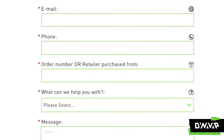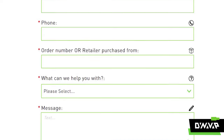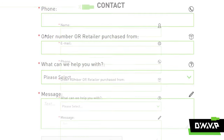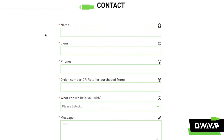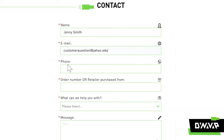Now let's get into the contact form itself. The process is pretty self-explanatory. As you can see here, the contact form asks some basic questions such as your name, email, and phone number.